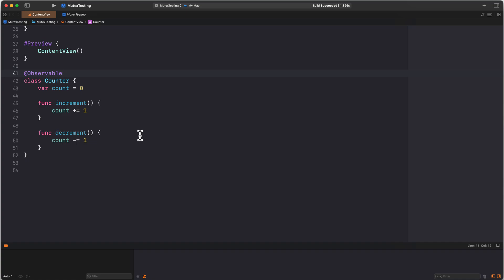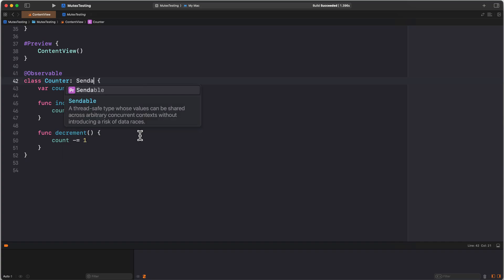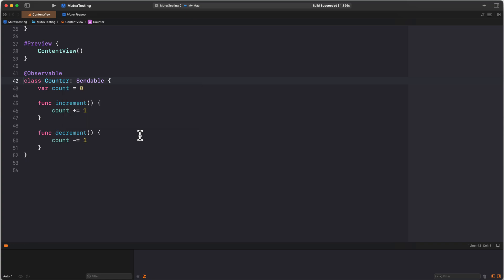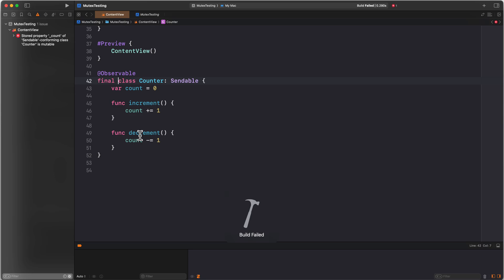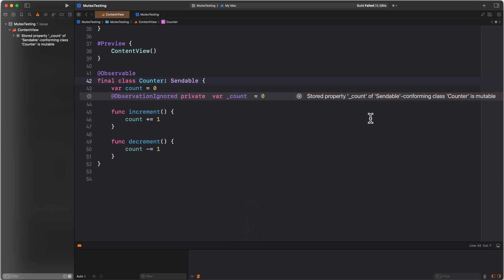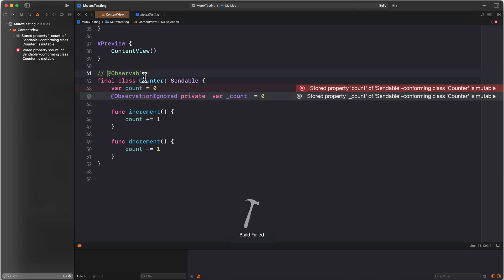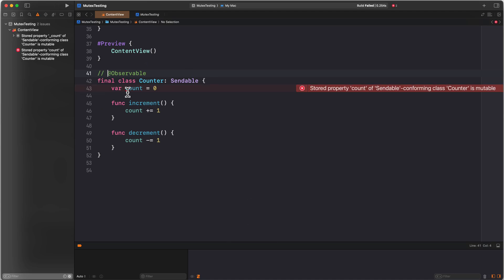So assuming that main actor cannot be applied here, what can we do? If we want to be able to pass something from the main actor to another isolation context, the type needs to be sendable. For a class to be sendable, I have to make it a final class. And now our build fails, saying stored property count of sendable conforming class counter is mutable. That's somewhat of an issue. We have mutable state, and we cannot have that on a sendable class. As soon as a sendable class has mutable state, it's not safe to be passed across actor boundaries.